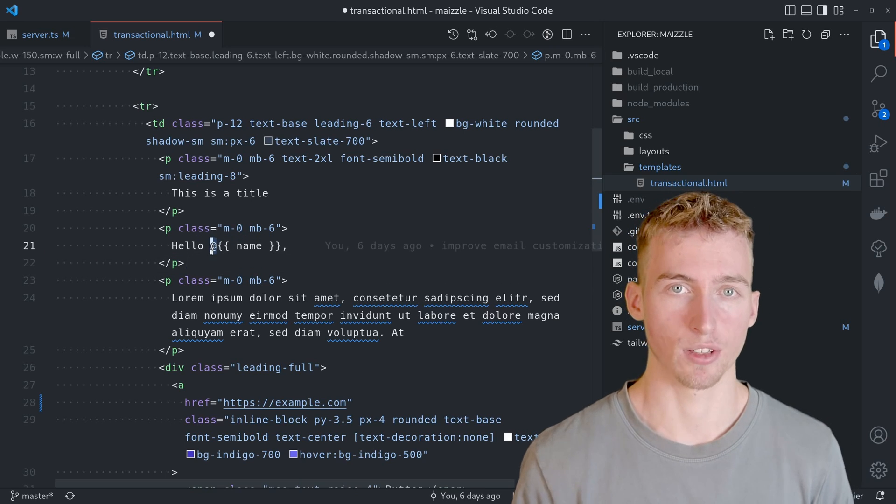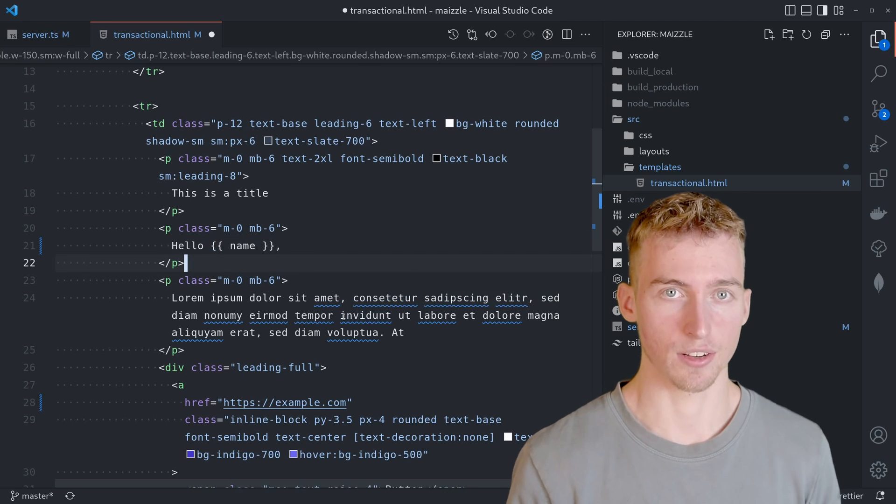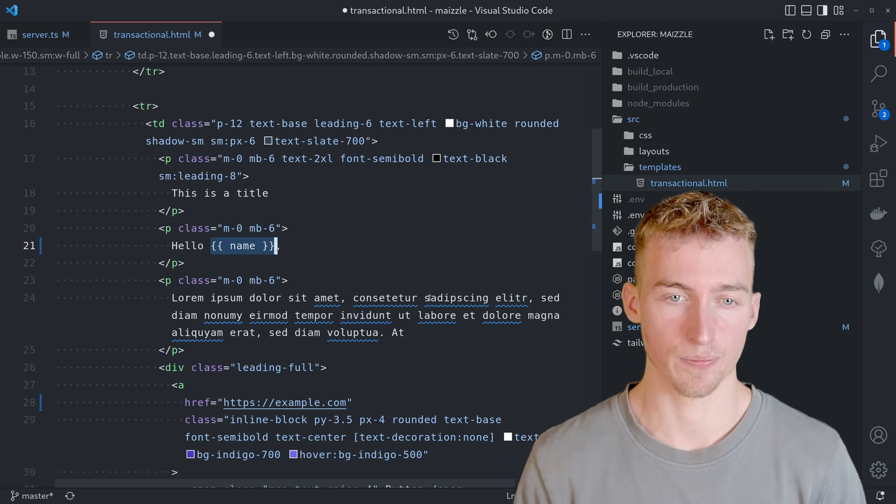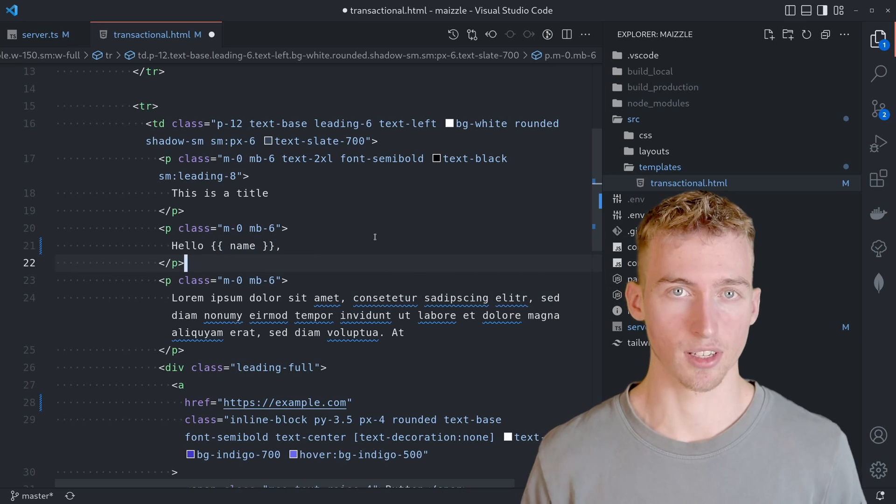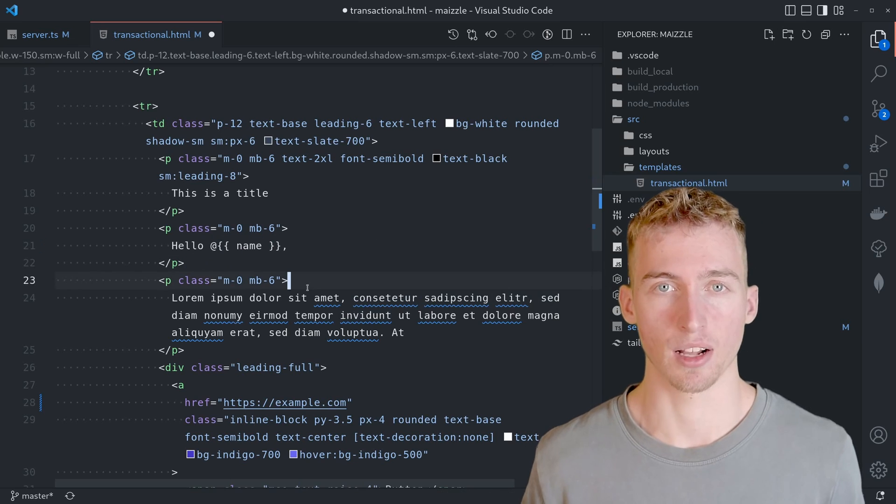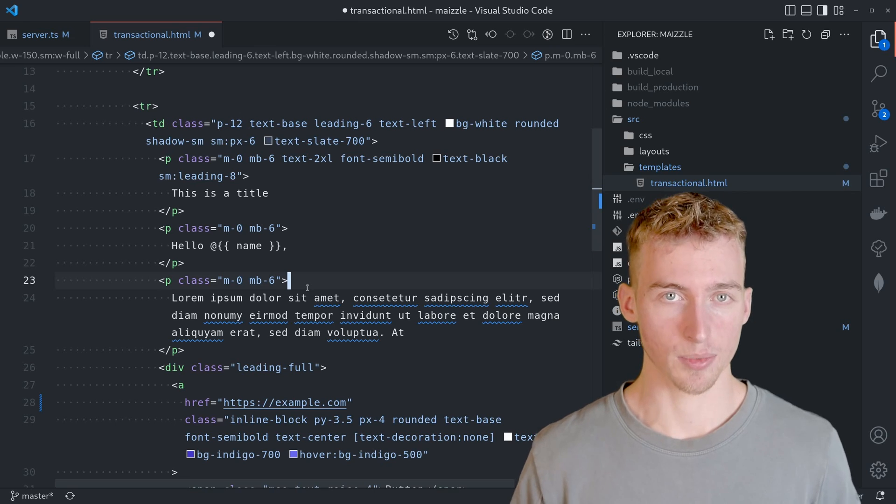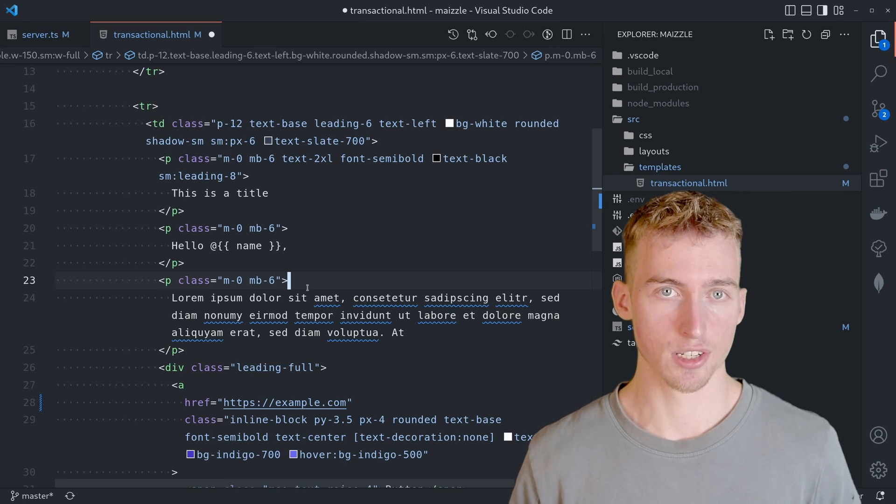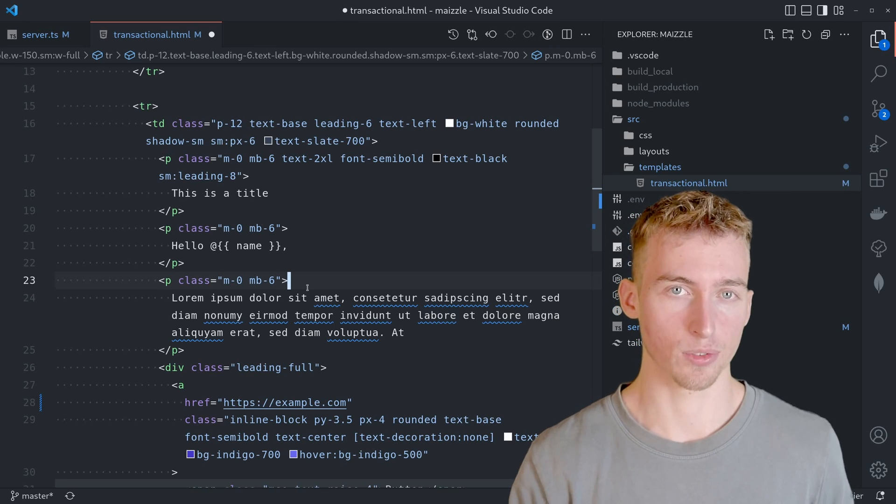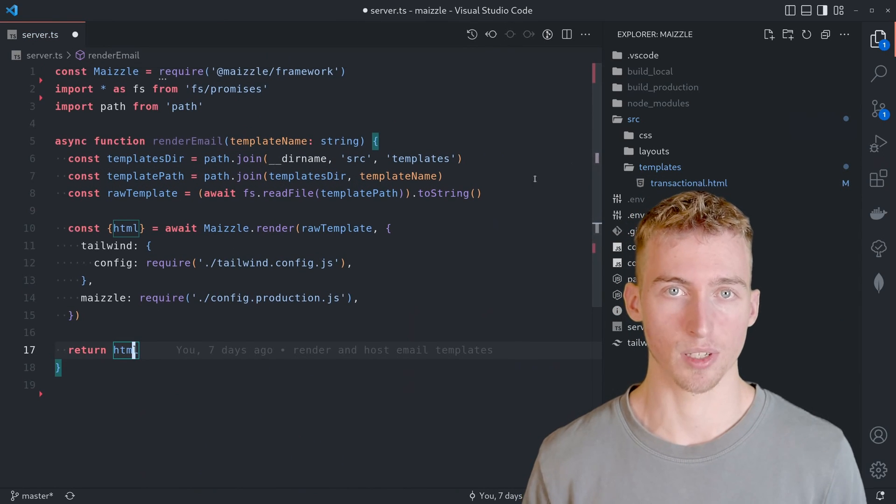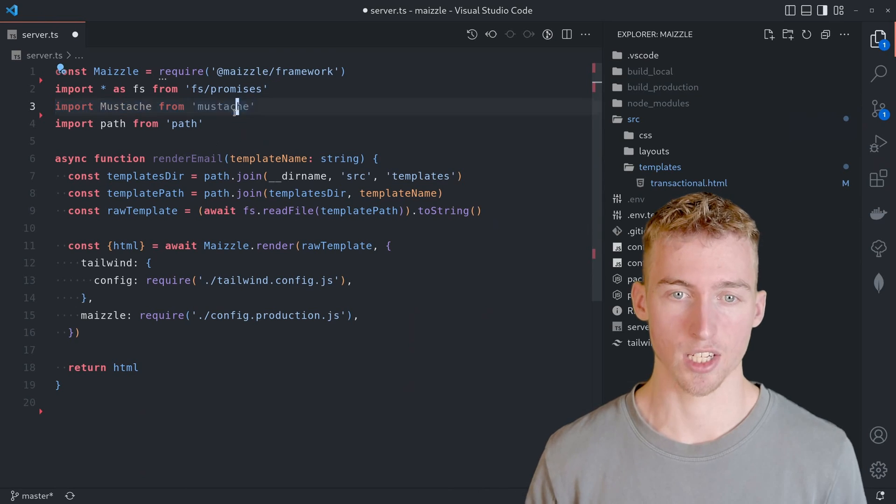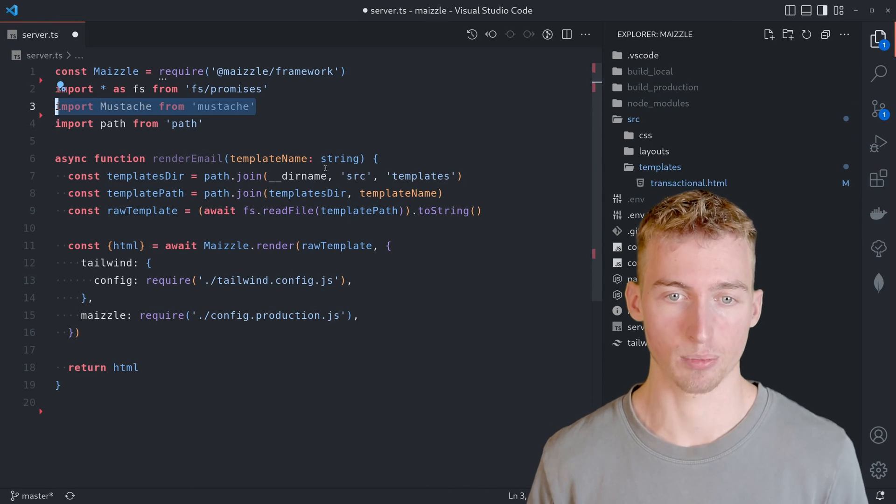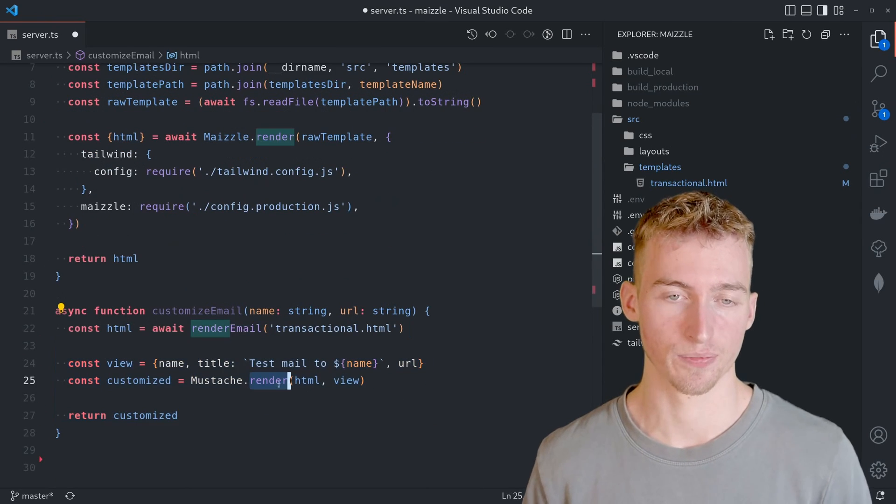We also need to prefix the curly braces with an at to tell Maizle to ignore this template variable internally. Hence after rendering Maizle will just remove the at and leave the curly braces as they are. Which means that the curly braces are still included in the rendered HTML. That way we can use a custom templating engine to replace the template variables with their actual content. In our case we will simply use the Mustache npm package to replace the template variables by calling the render method.